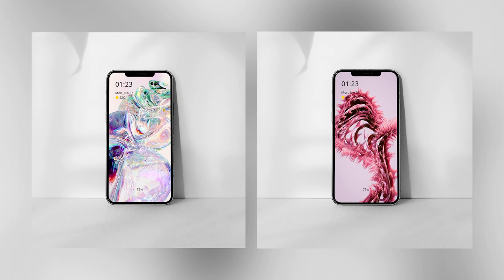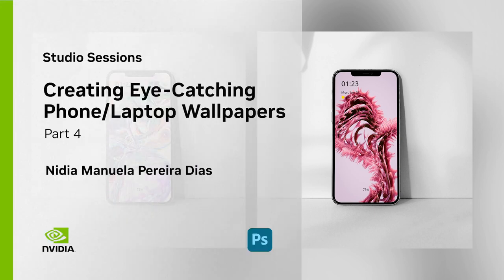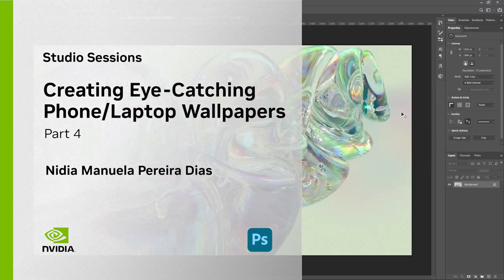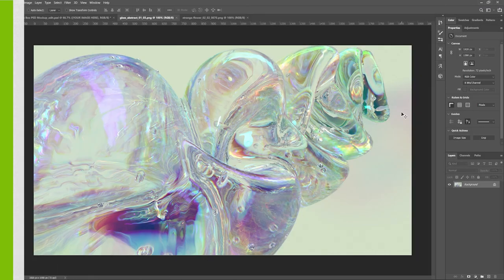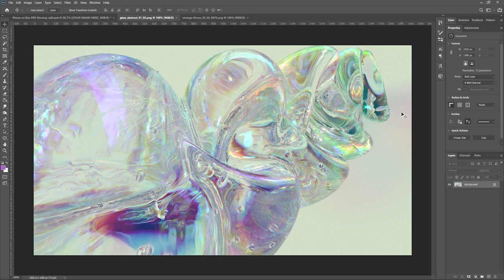Welcome to part D, finalizing. This will be our last chapter. We'll be going through the renders that we did for the previous two tutorials and we're going to color correct them and grade them. So first we'll start with, I'm calling it the glass sculpture. I've already had it open in Photoshop, so let's dive in.